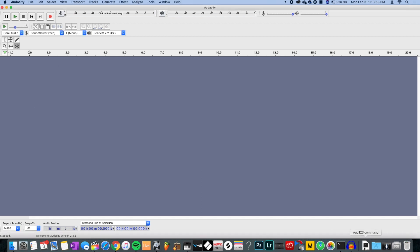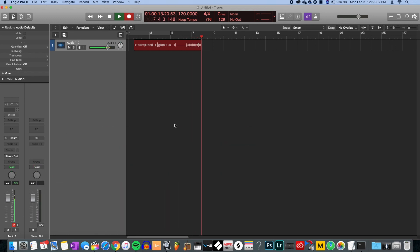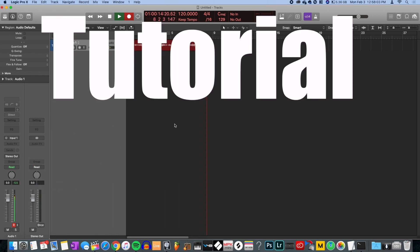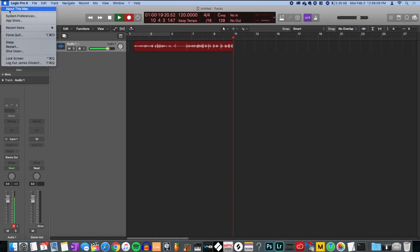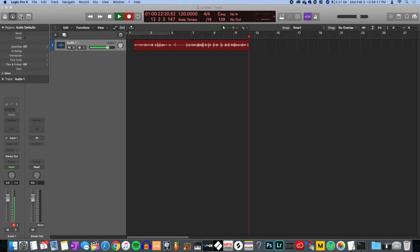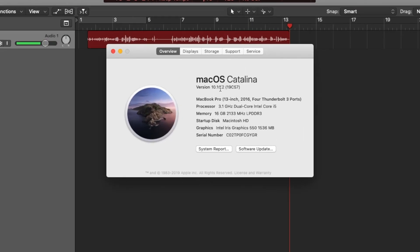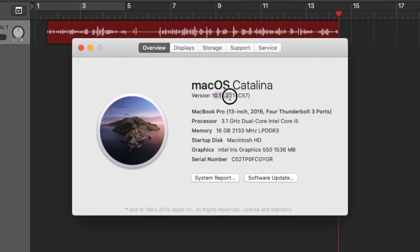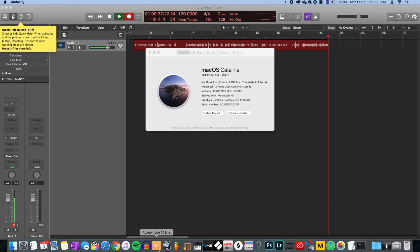What is good people, it's Gillsdorf coming back at you with another Tutorial Tuesday. We got some Audacity going on today. A lot of people have the updated version of macOS — 10.15, I've got 10.15.0.2 right now.